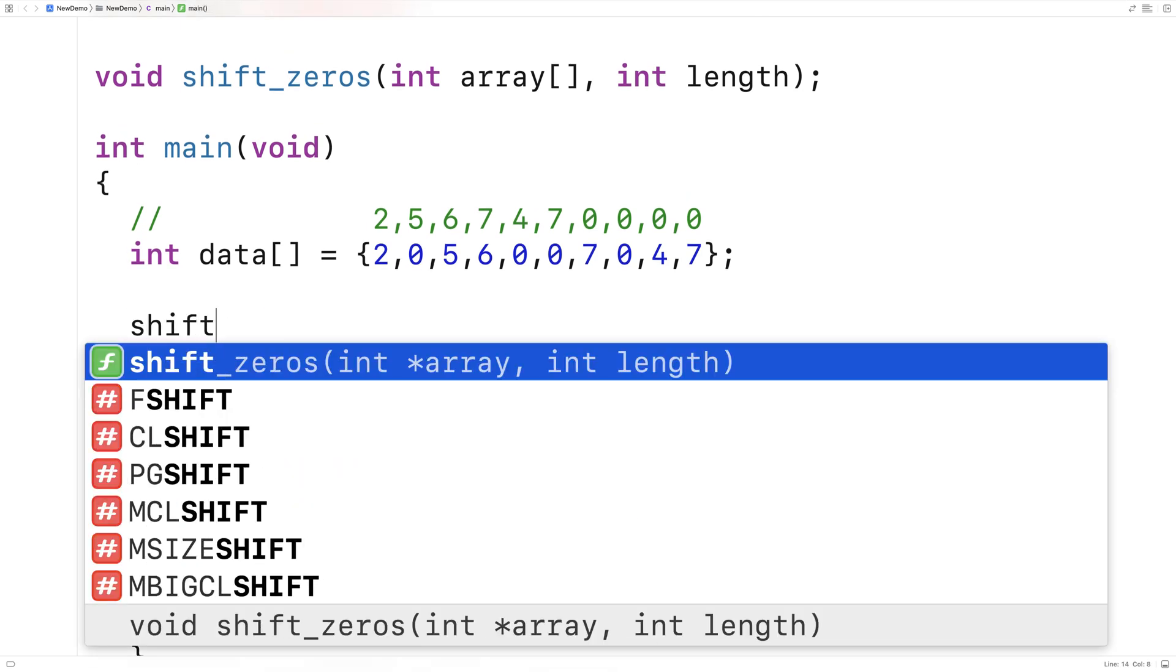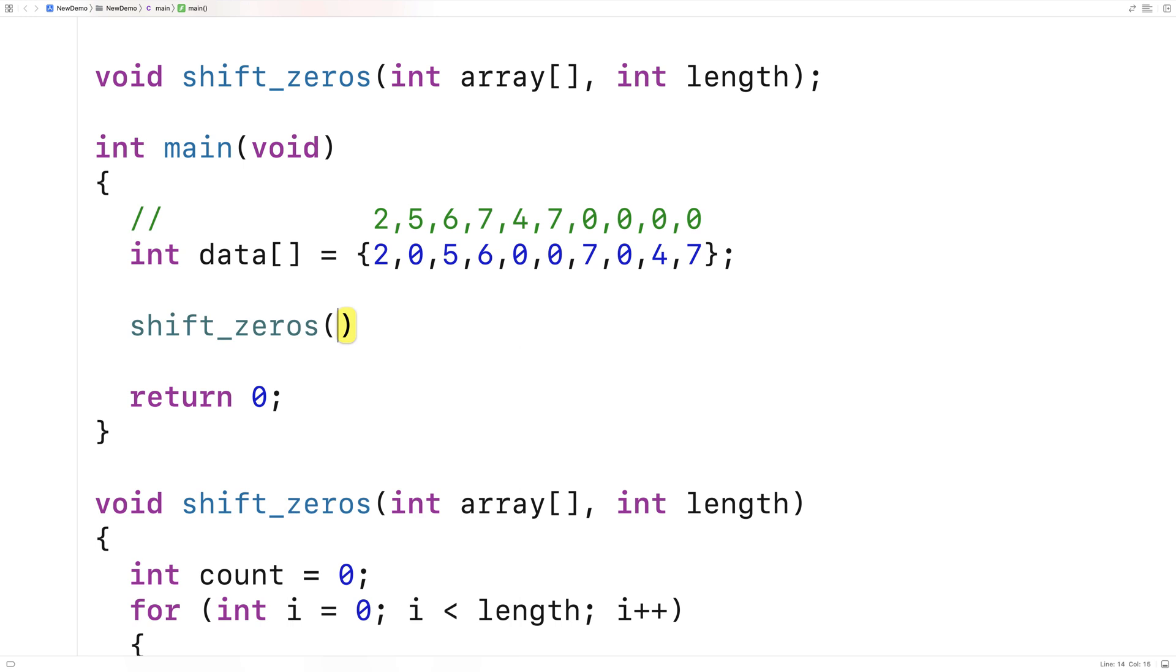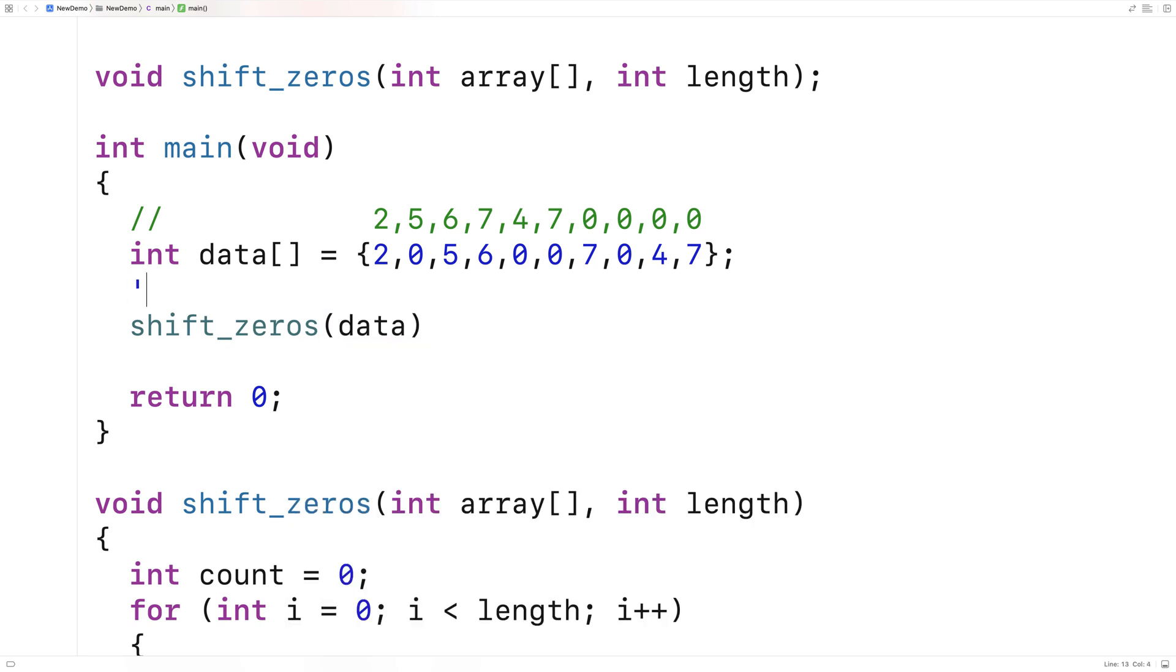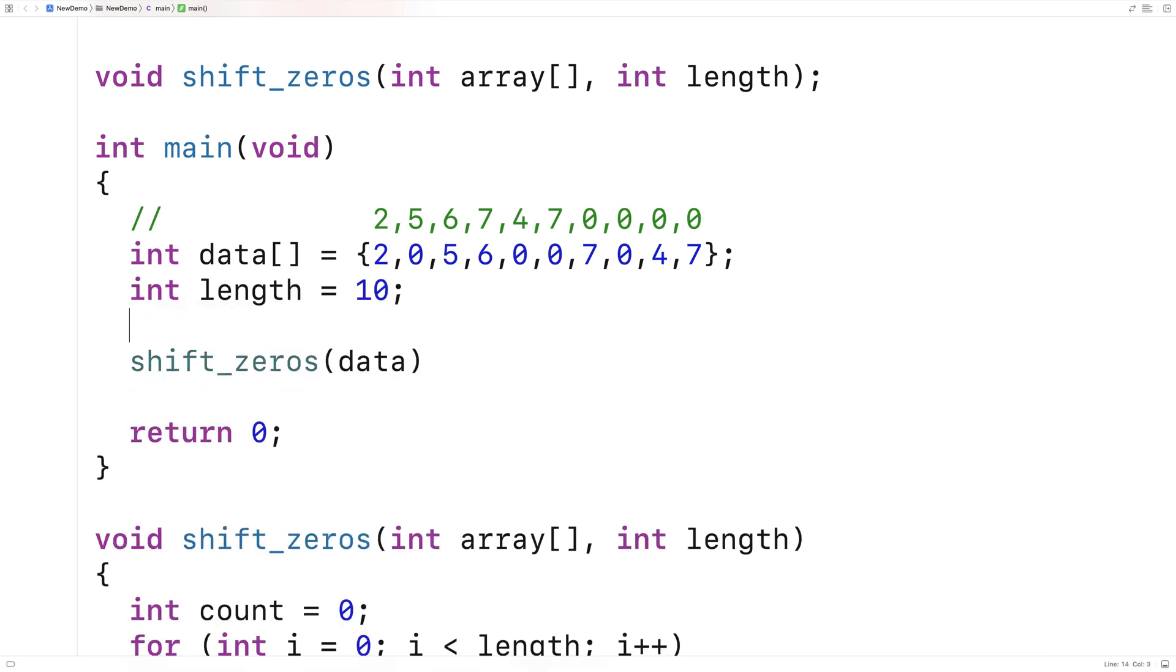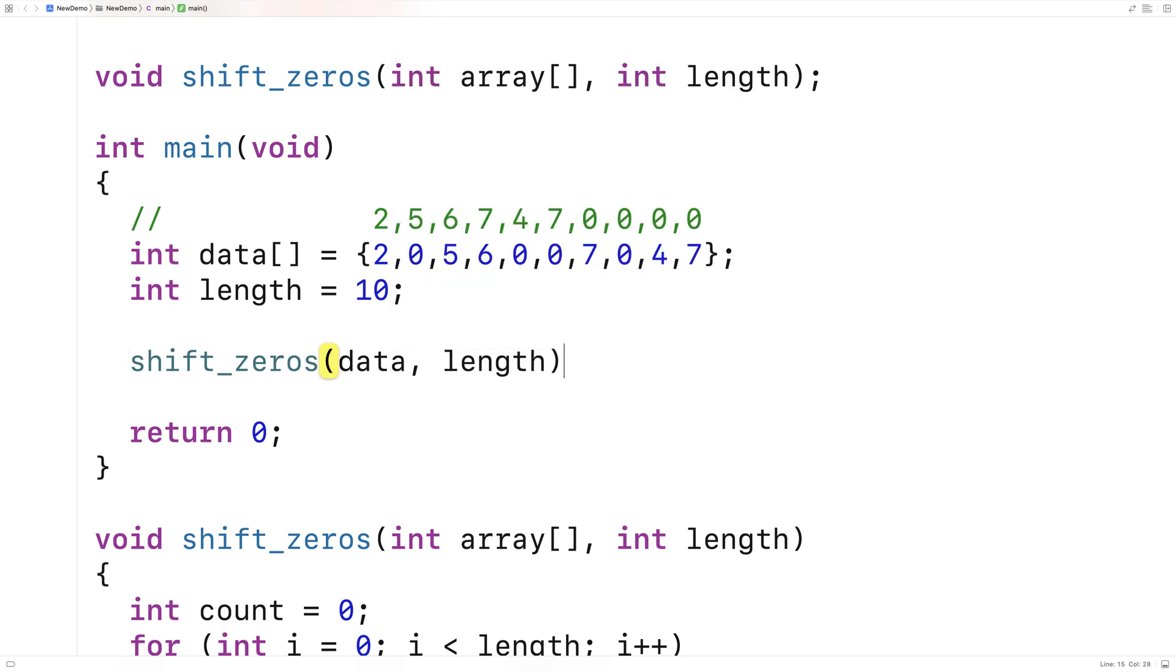I'll say shift_zeros here. We'll give it the data array. And I'll make a variable length and set it equal to 10. And we'll actually pass that in. And then after the array has done its work, we'll want to see if the zeros are actually shifted.